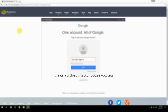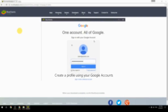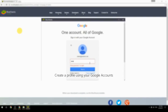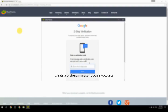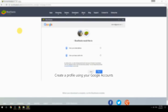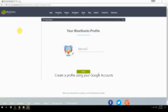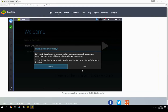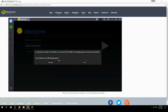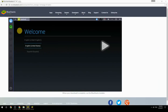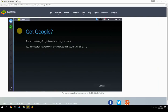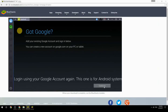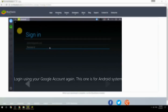Create a profile using your Google account. Log in using your Google account again — this one is for the Android system.